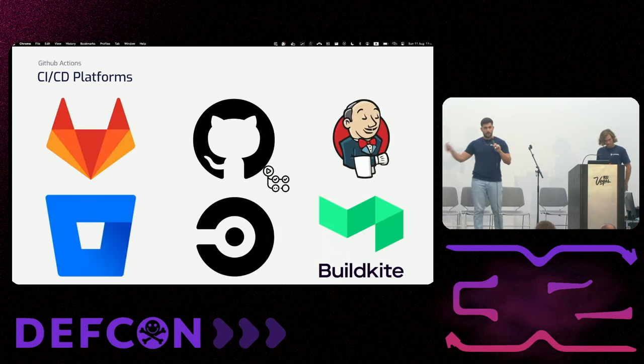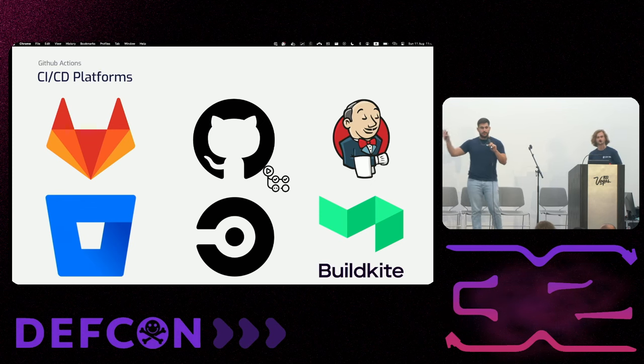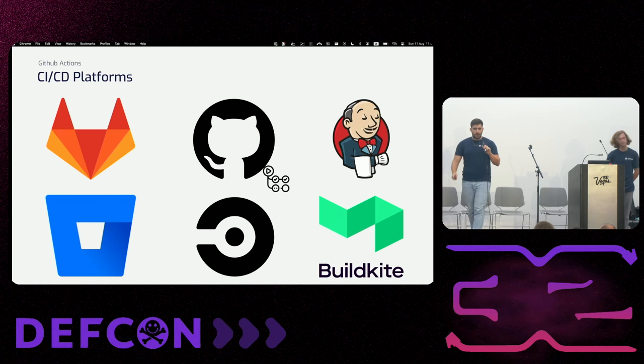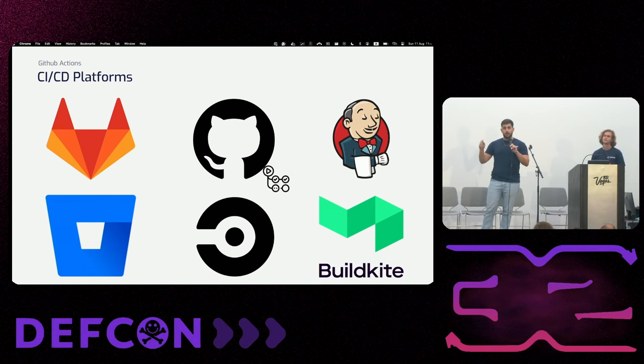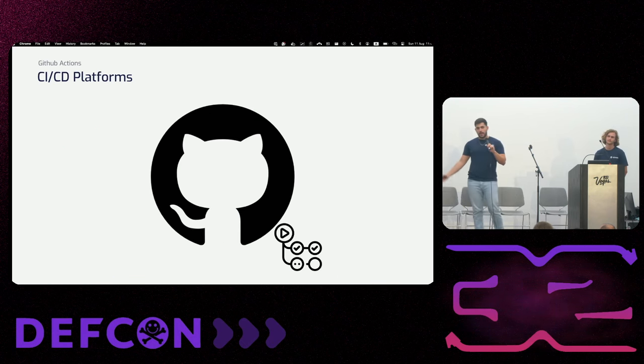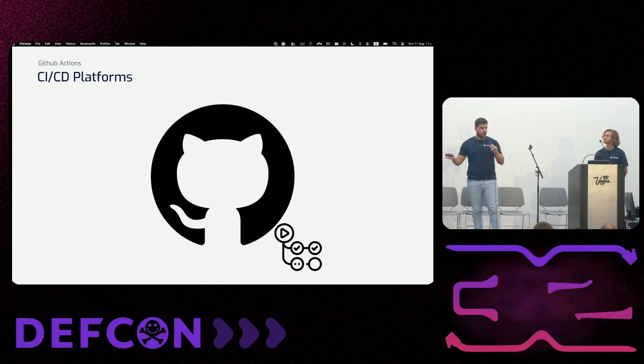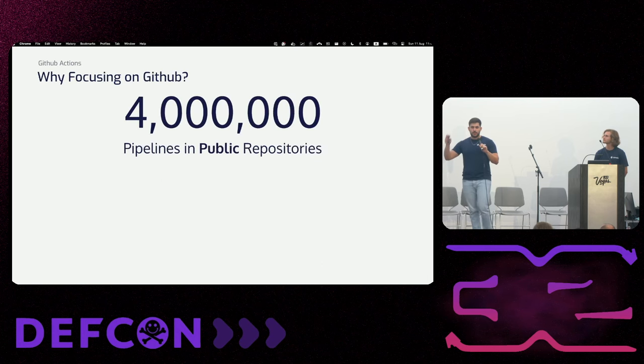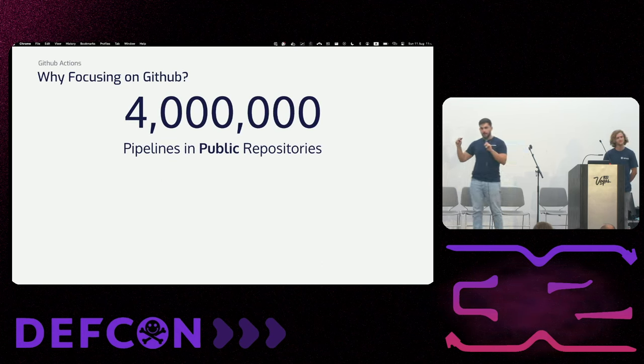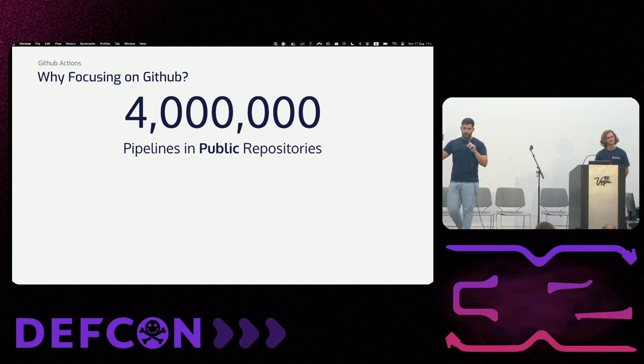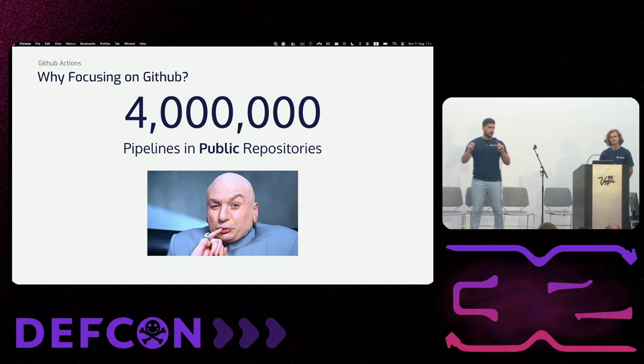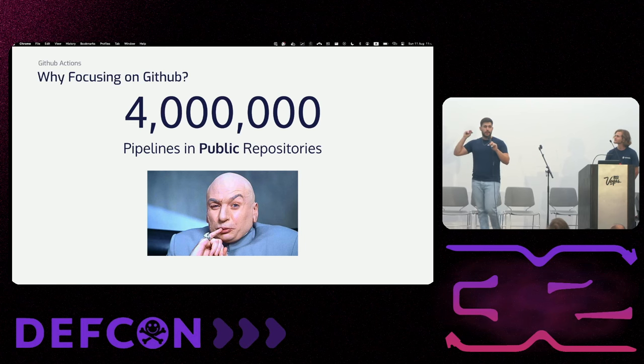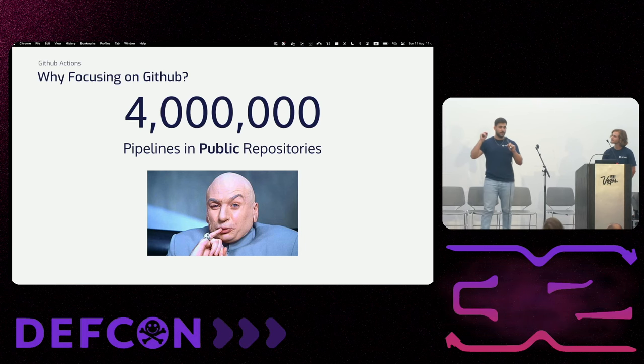So there are many CI/CD platforms. There are GitLab CI, GitHub Actions, Jenkins. And today we're going to speak about GitHub Actions and why we chose GitHub Actions. Because GitHub Actions have four million public pipelines around the ecosystem. That is huge and it's appealing for attacking, a huge attack vector for attackers.